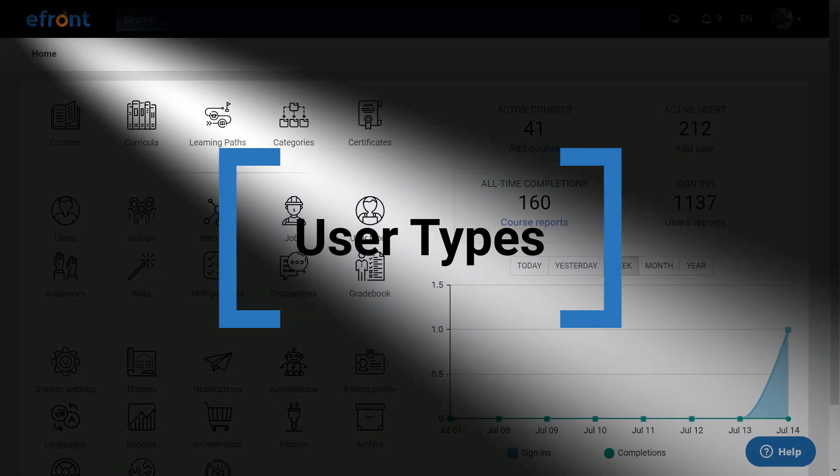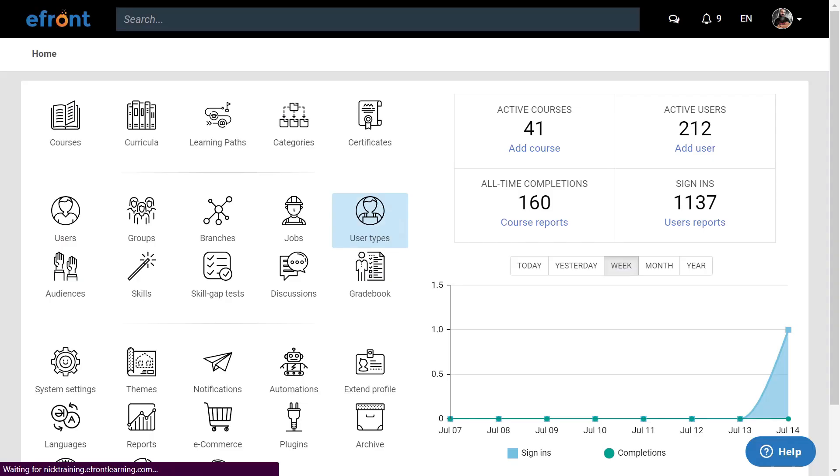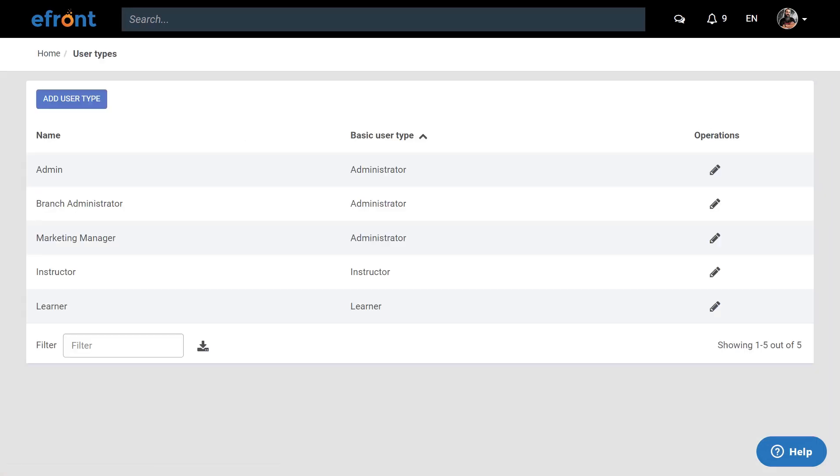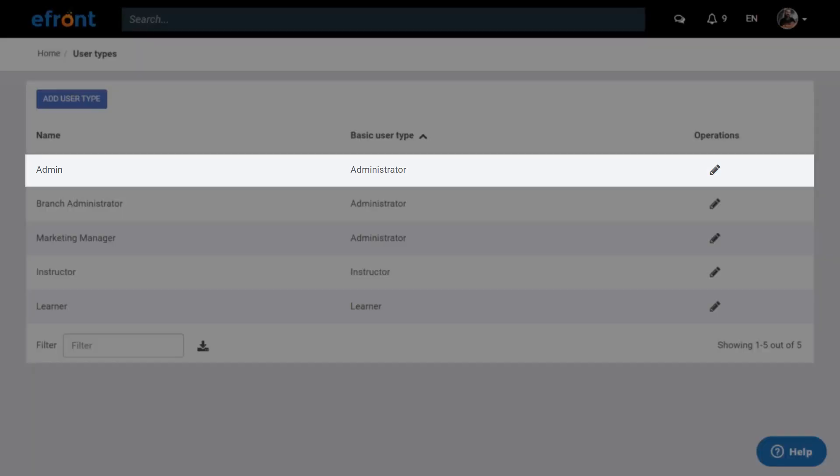By default, there are three types of users available in eFront: admins, instructors, and learners. Let's briefly discuss what the responsibilities of each role are. The admins are responsible for the day-to-day running of the platform. One of their key responsibilities is setting up the platform, and to achieve this they have access to the full settings of the portal. They can add and manage users, utilize the user management tools, and even create content.